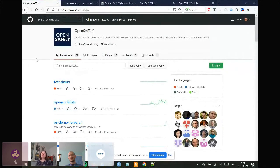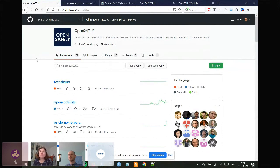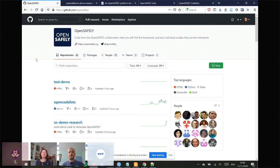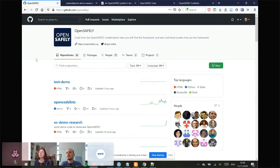Hello everyone, welcome to our next session of the R conference. We've got William Hulme from EPM Data Lab in the Nuffield Department of Primary Care Sciences at the University of Oxford. He's talking to us today about OpenSafely — a walkthrough in R with a little bit of Python.